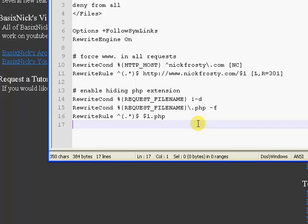...they must be all the same extension. So they must be all PHP, or all HTM, HTML, whatever they are, they have to all be the same or else you're going to get problems. And it's going to say that the file you're looking for is not there.